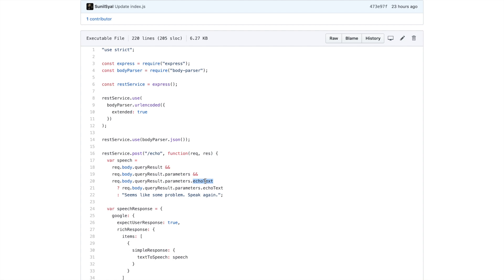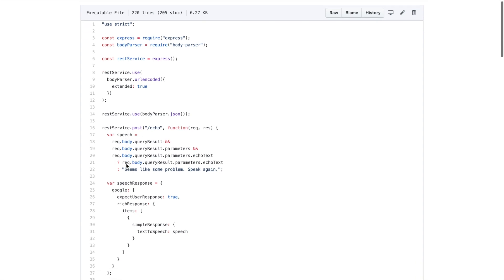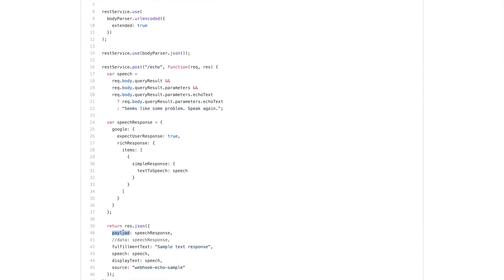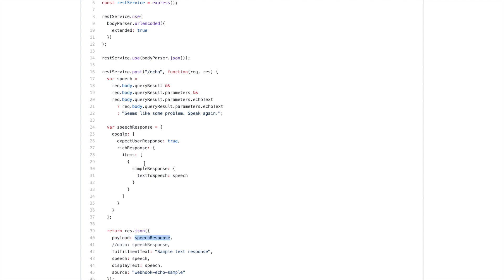This API is expecting a body parameter queryResult, within it parameters, and then echoText within parameters. The echoText is something that we will extract from the voice input of the user. This API returns a simple JSON response. You need to return payload and fulfillmentText in this response. Within payload we are returning the speech response, which has a predefined structure — all you need to care about is the speech text you are returning, which is whatever we receive as user input in the echoText parameter.